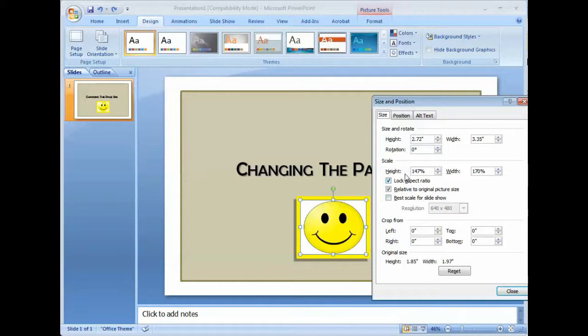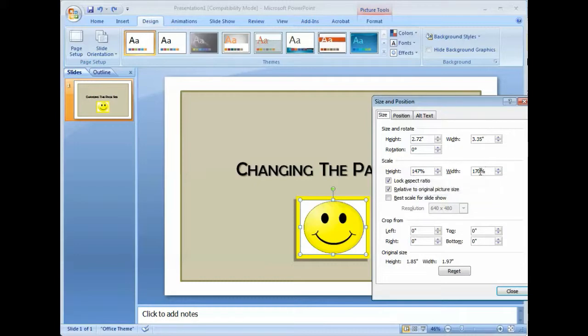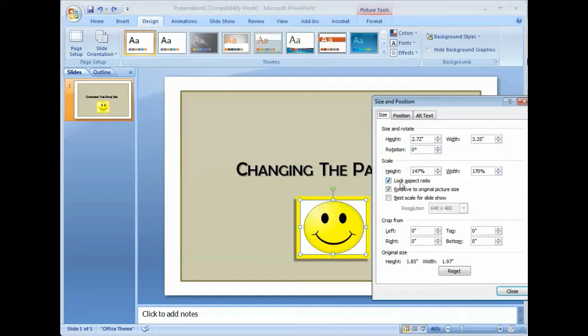Now one thing I want to explain is originally this image was at 100%. When we altered the page size, it changed to 147% in height and then 170% in width. What we want to do is make sure that the width and the height are the same percentile for the same ratio. So we're going to make sure lock aspect ratio is selected and relative to original picture size is selected.